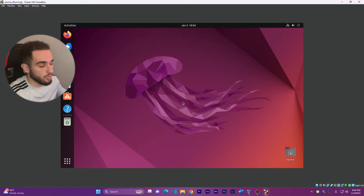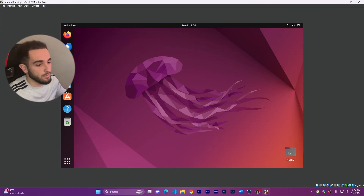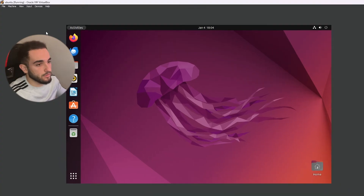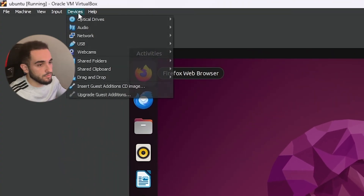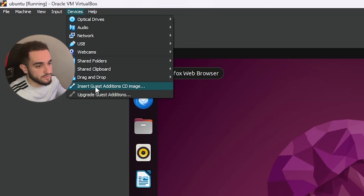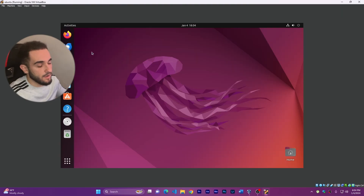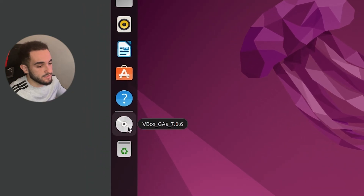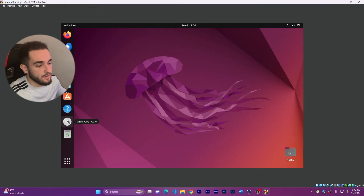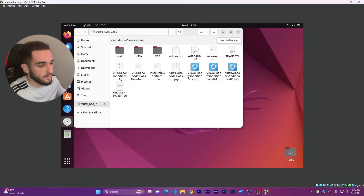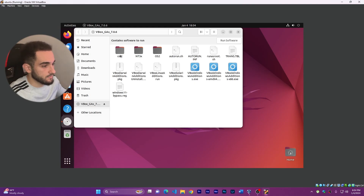Here I have the Ubuntu operating system and as you can see it has the same problem — a squared resolution. Go to Devices again and click on 'Insert Guest Additions CD Image'. As soon as you click it, a disk icon will appear. Open that disk and you'll find several programs. Click on 'Run Software' to proceed.